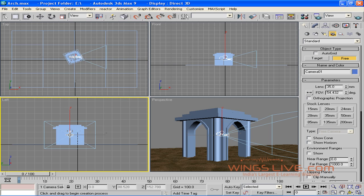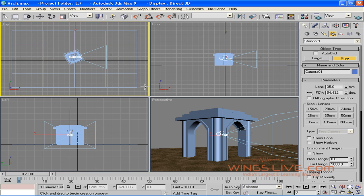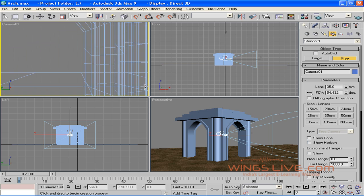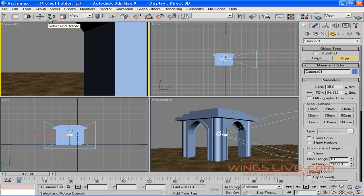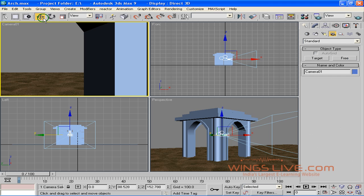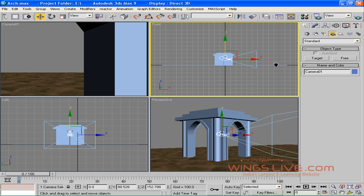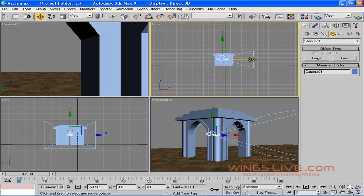Since Free Camera doesn't have a target, only the camera is visible. Select any viewport and hit the letter C. The selected viewport will be changed to the Camera viewport. Now it's time to adjust the camera placement. We can easily move and rotate a free camera using the Select and Move and Select and Rotate tools from the toolbar. Let's try to adjust the camera placement using these tools.